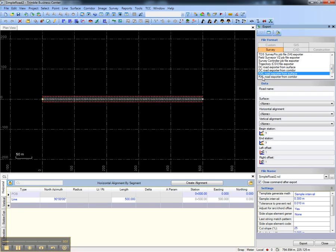The second exporter exports a road defined by Trimble Business Center's corridor functionality.